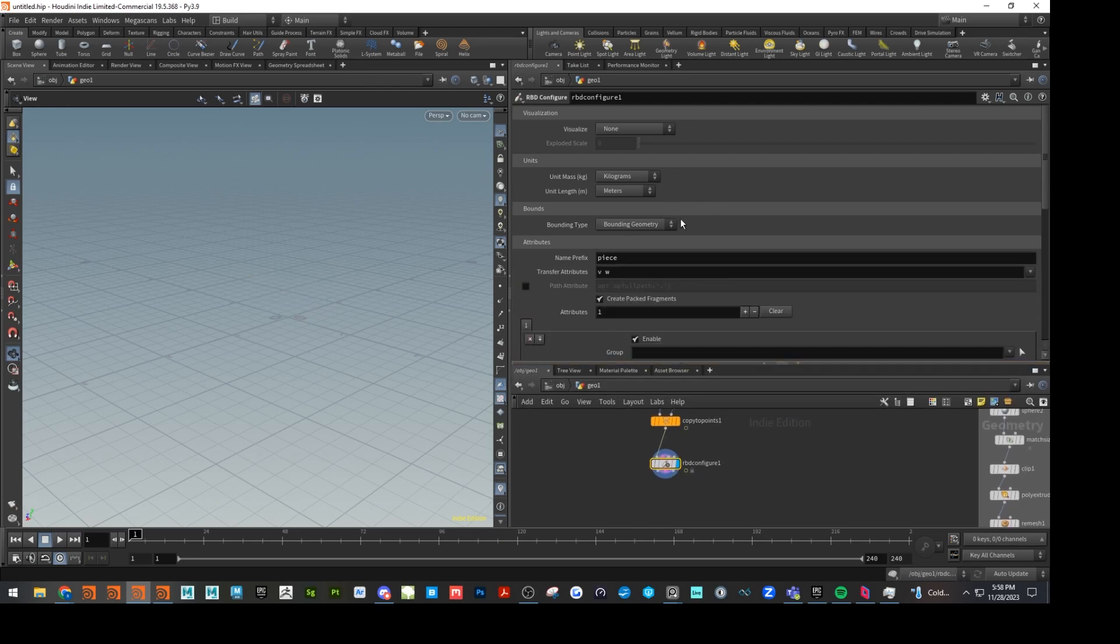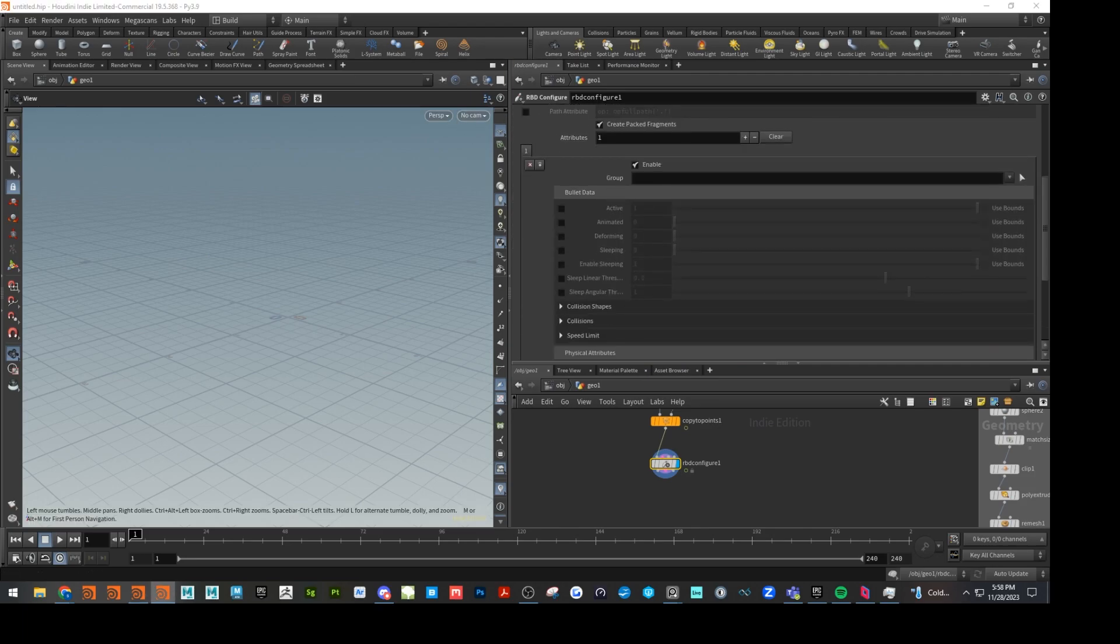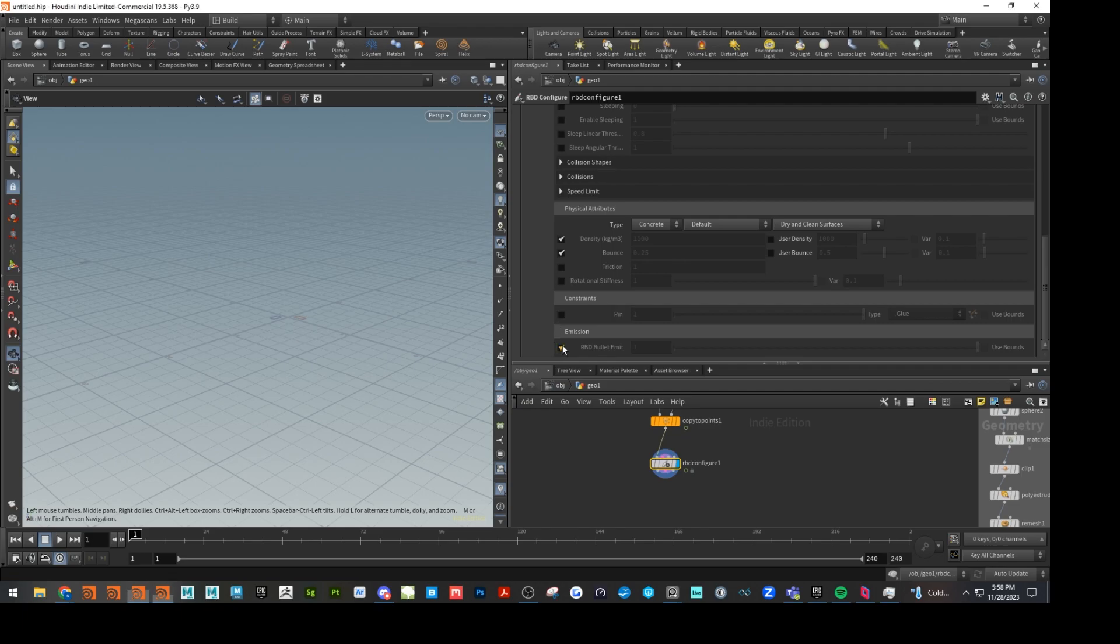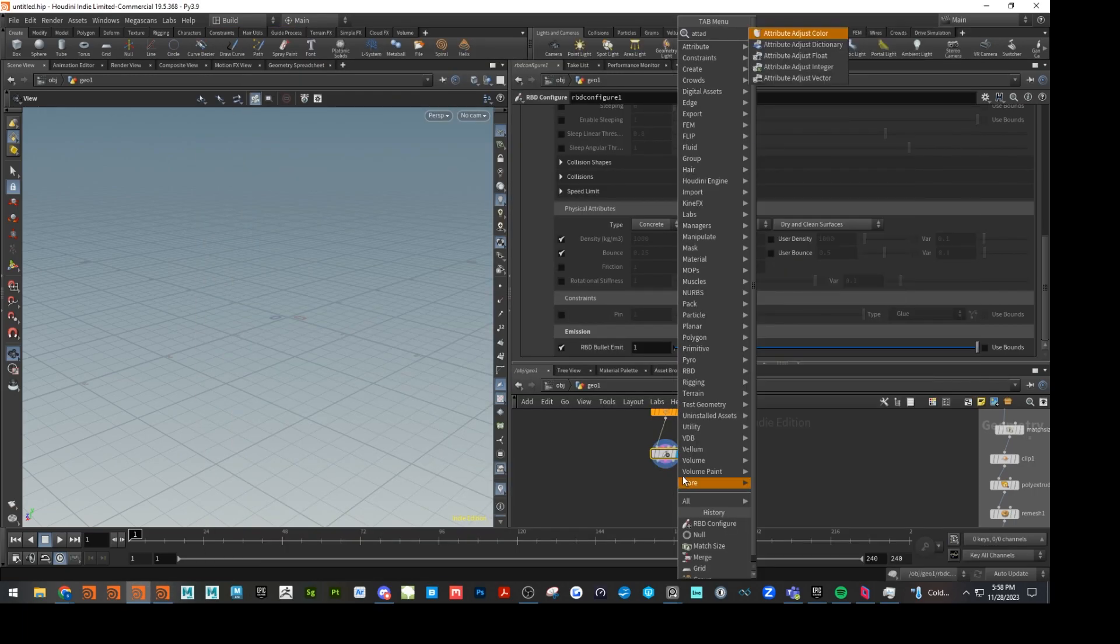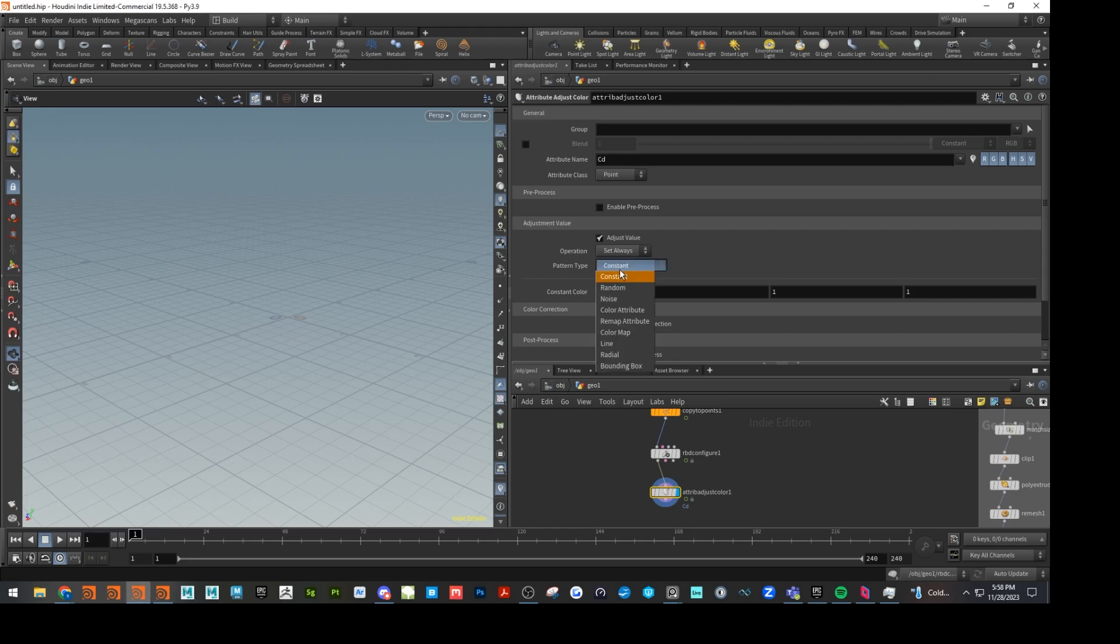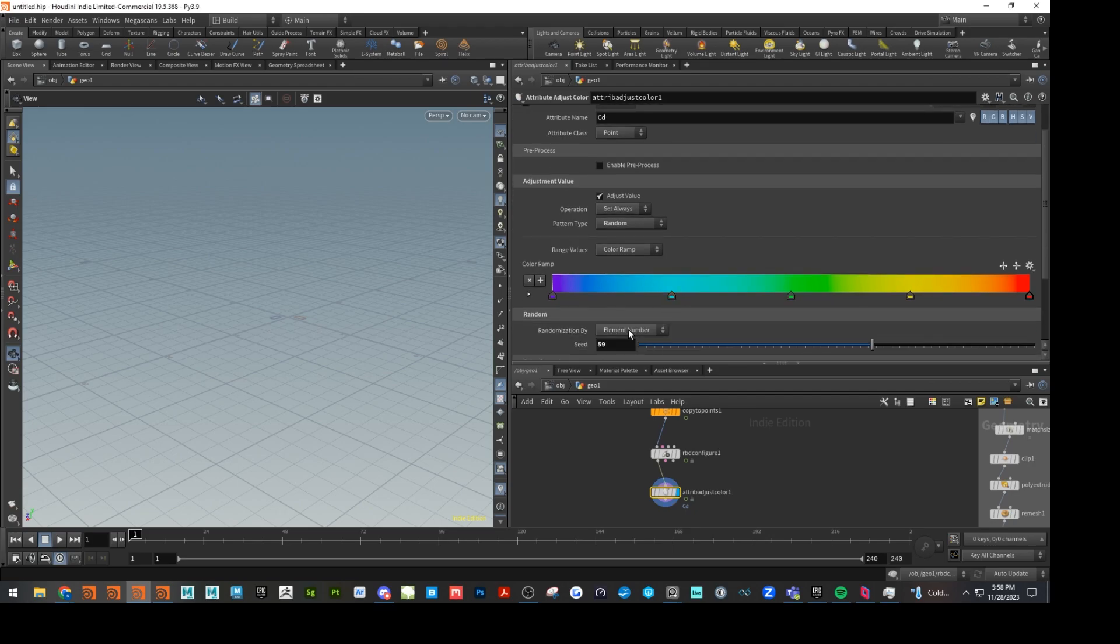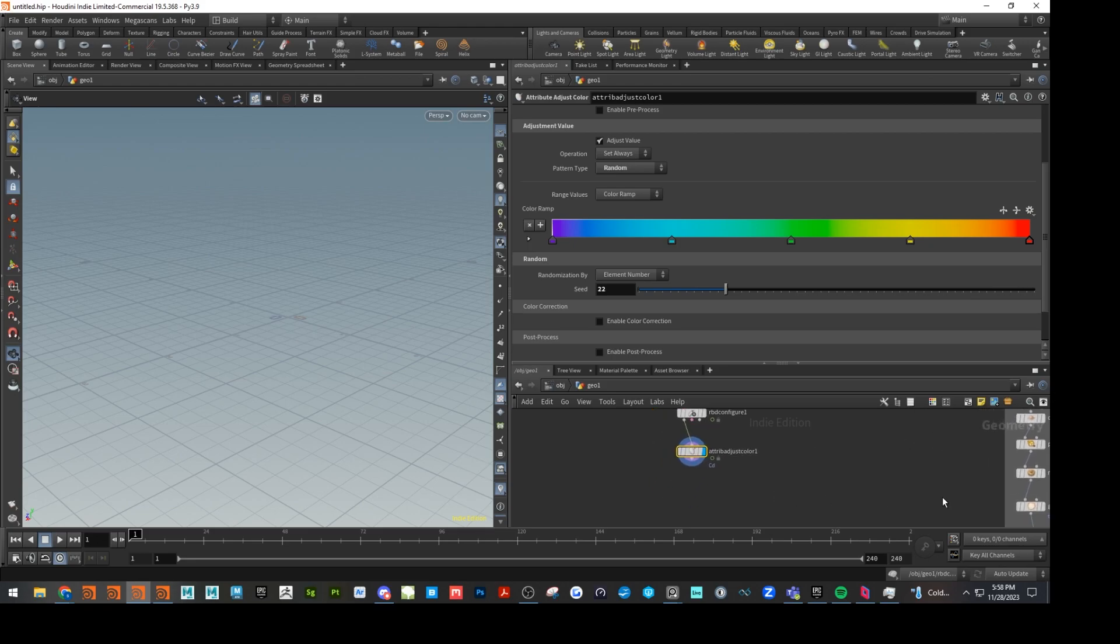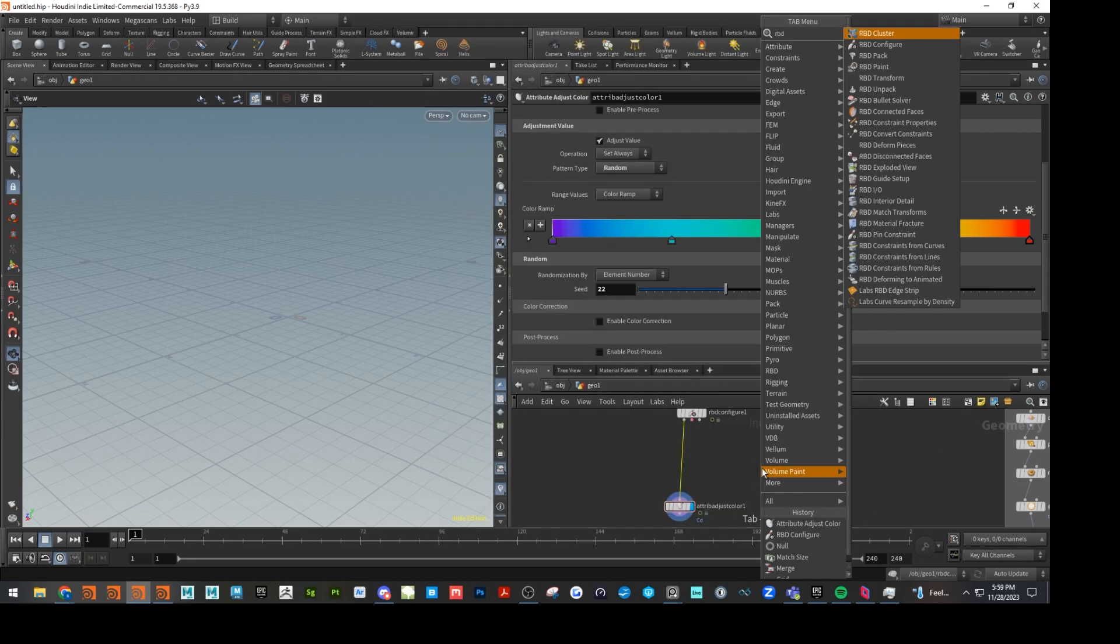Run that in here. I don't think we really have to change much on this one. Let's check RBD emit. I don't think we have to do that, but let's just do it just in case. And then next up, let's do an attribute adjust color. This is where we're going to set our random colors. So let's go here and go random and we'll just keep this color ramp in there and we'll change this to element or keep it at element number and then change the seed. And I think that's it for that guy. And let's go ahead and last but not least, let's throw our RBD solver in here.